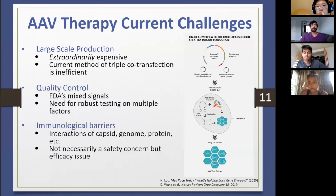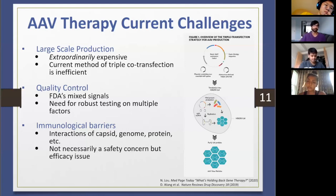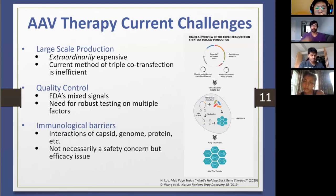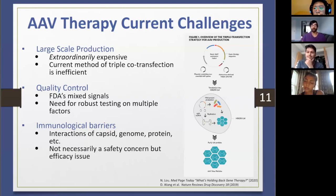Despite progress on immune evasion, immunological barriers remain a significant challenge. The capsid, genome, and protein product all interact with immune responses at every level. Because AAVs are so benign and don't cause known human diseases, the concern isn't really safety so much as efficacy: even a small immune response can undermine therapeutic outcome — especially given the poor yields. If someone's paying $500,000 for a therapy, they need it to last. Getting immune system factors under control is critical, and part of that will require moving away from animal models toward human-based research.